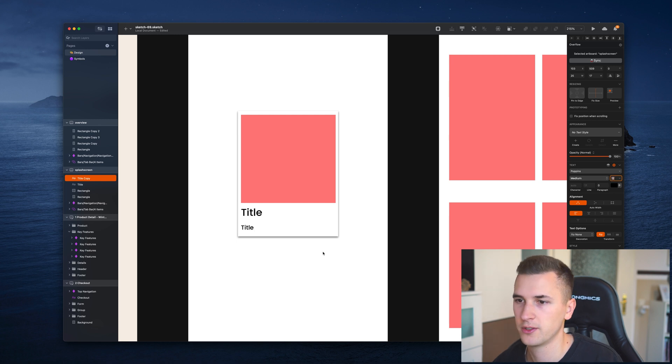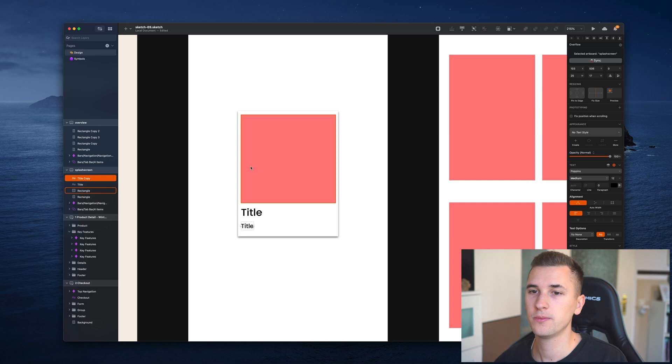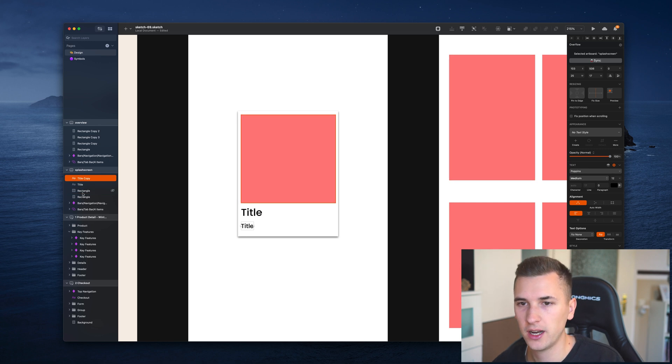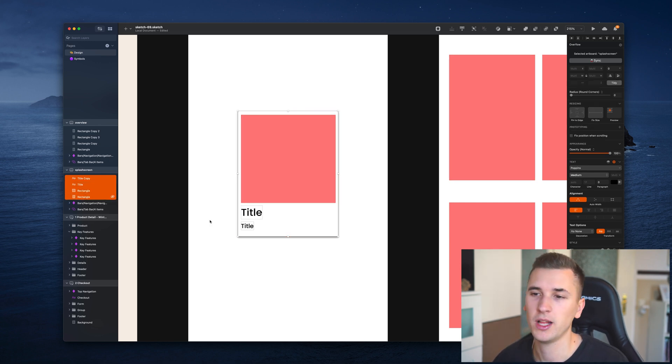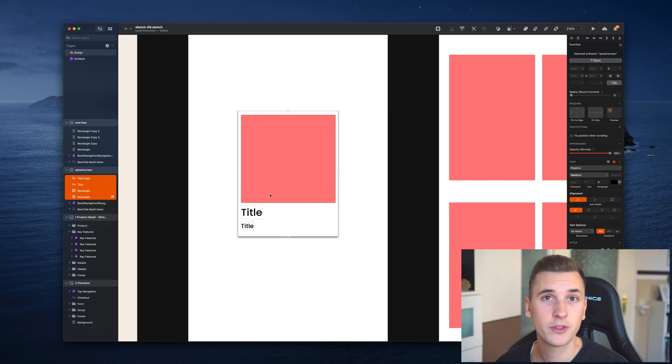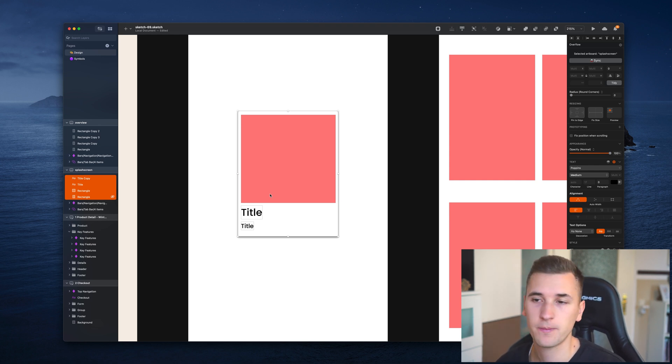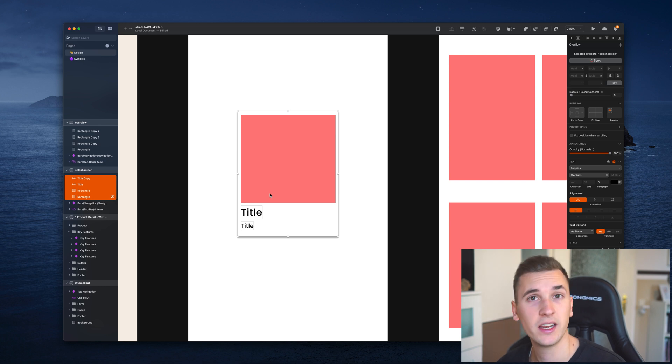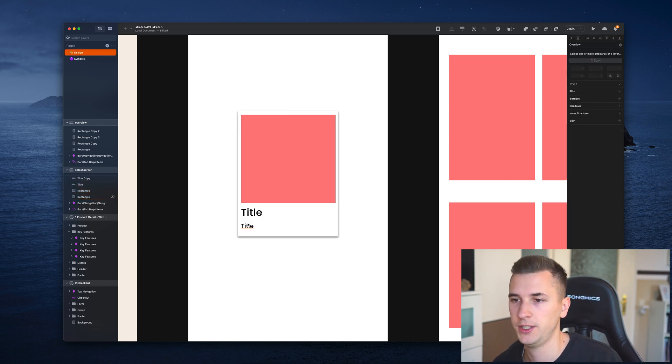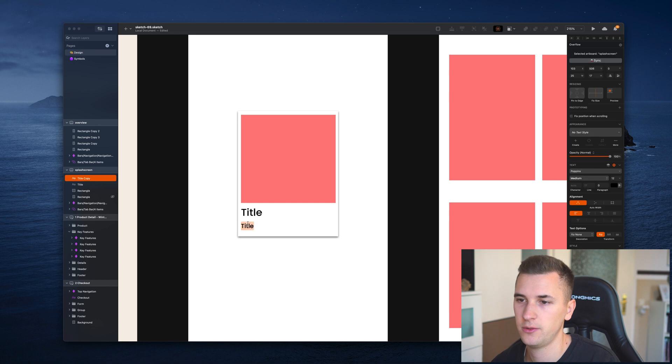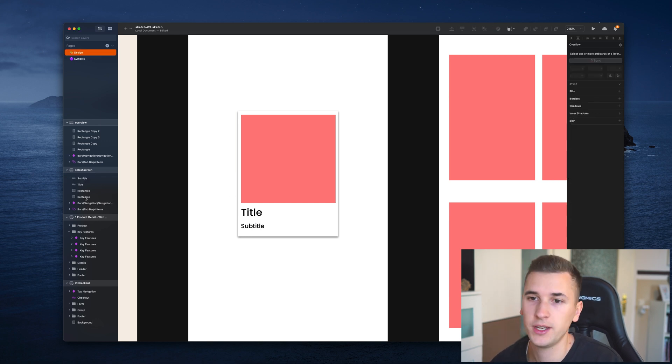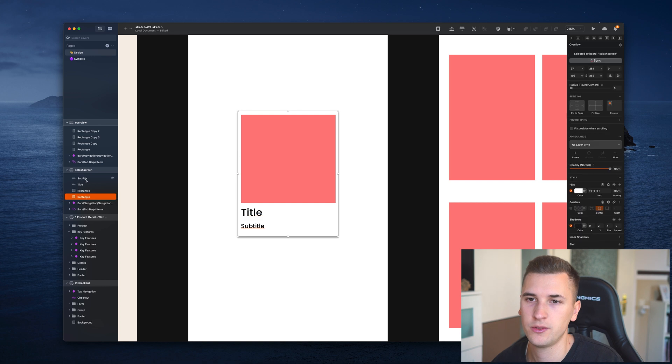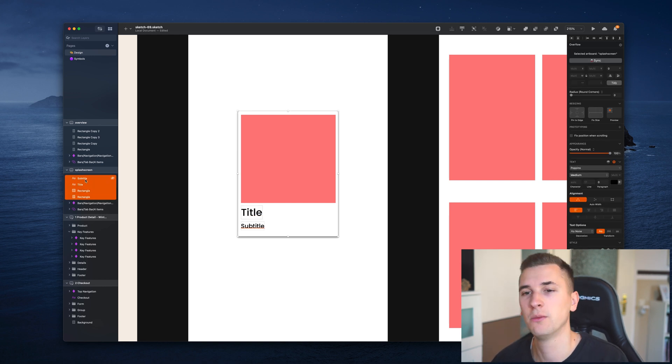So we have some more info available. This could be our symbol because it's going to be a reusable element. What we want to do with the symbol later on is dynamically change the thumbnail, dynamically edit the title, and also the subtitle. How you create a symbol now is to select all of those layers that you would like to turn into a symbol.